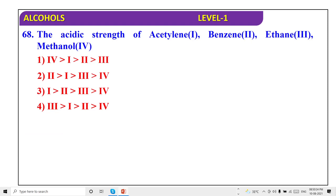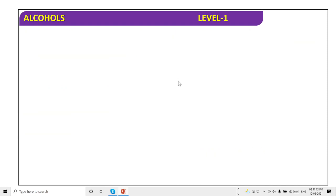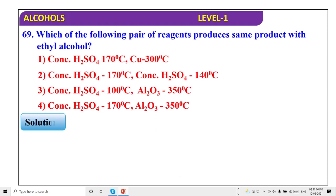The acidic strength order of acetylene, benzene, ethane, ethanol: methanol is more acidic than ethanol. Acetylene is most acidic, then benzene, then ethanol, then ethane — order: 4, 1, 2, 3. Option one is correct. With concentrated H₂SO₄ for AL₂O₃ at 350°C — it forms ethene. O–H bond fission in alcohol — PCl₅ will cleave the C–O bond. Sodium cannot cause O–H fission — sodium disposes of ethane.